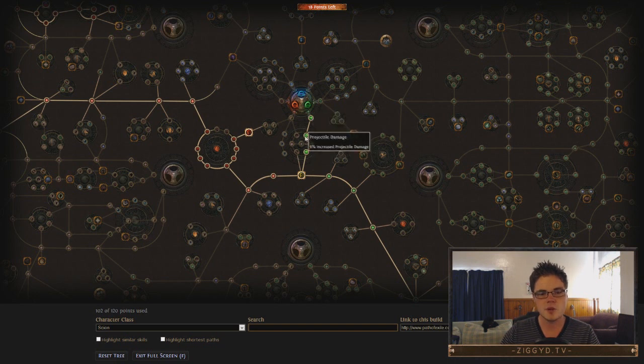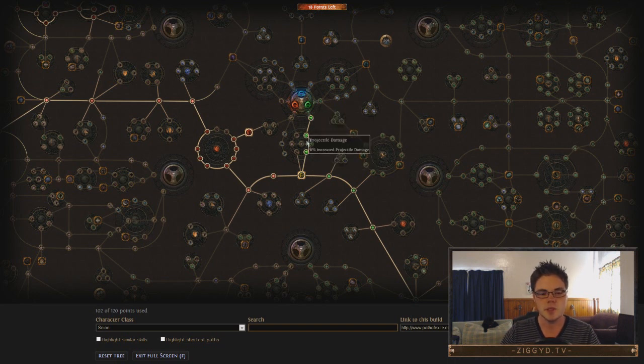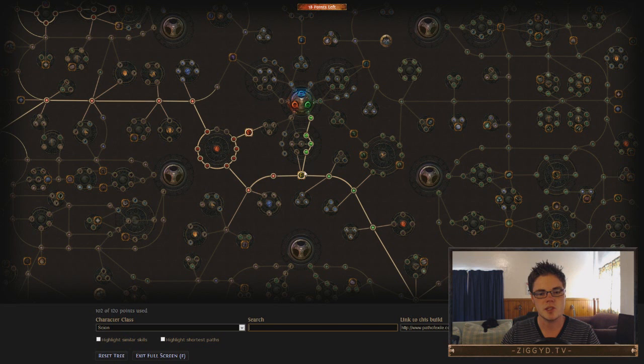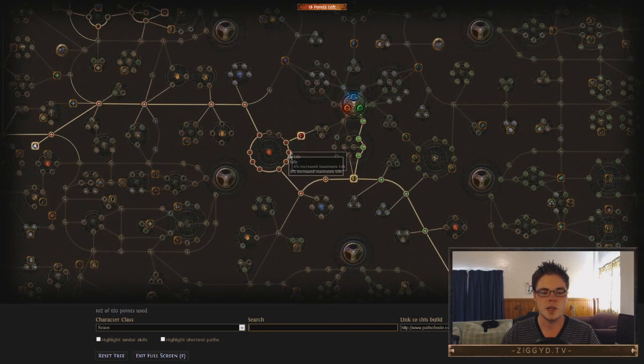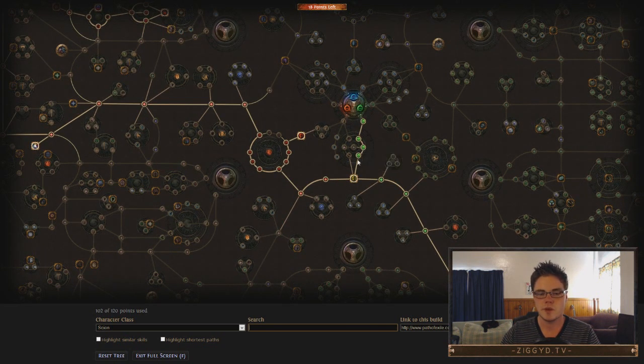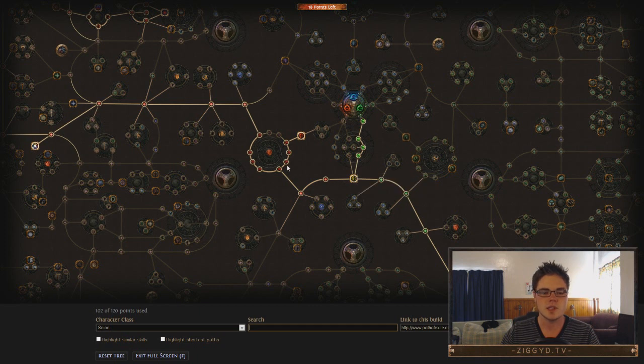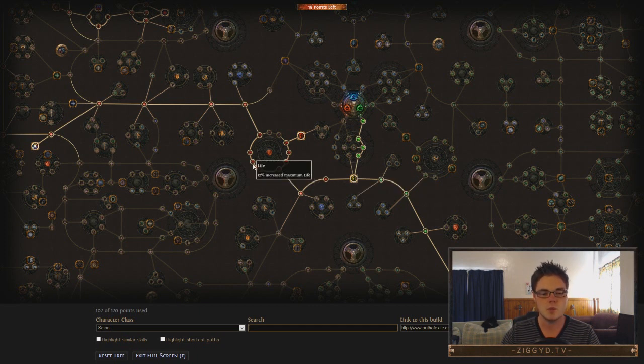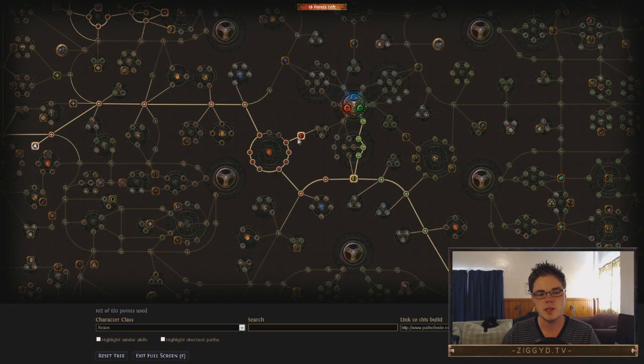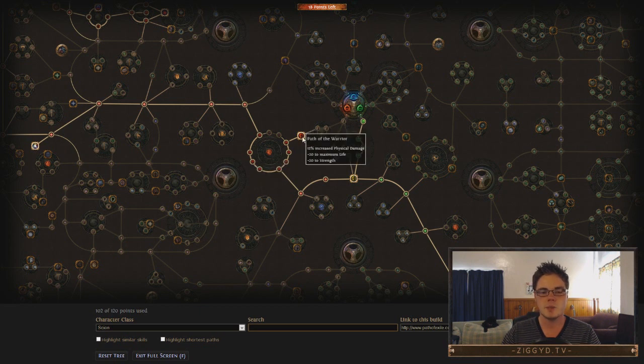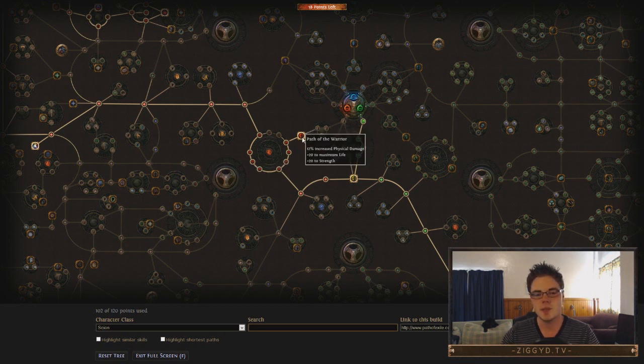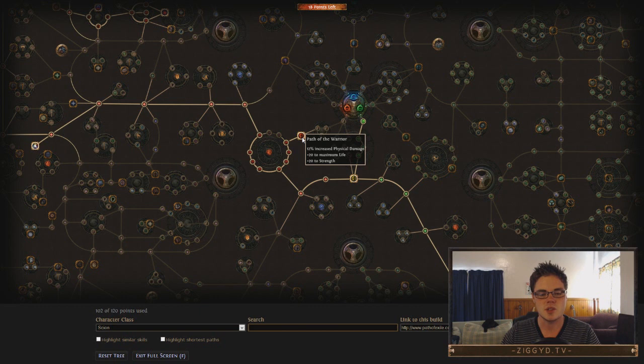So we come down through the projectile damage here. This all supports EK as it's a projectile spell. We go through here, and then we go straight into these life nodes here. So after about 1, 2, 3, 4, 5, 6, 7 levels, we get a ton of life. Look, these are all 8% nodes and one 12% node here. And we also get Path of the Warrior, which gives us increased physical damage, maximum life, and extra strength as well.